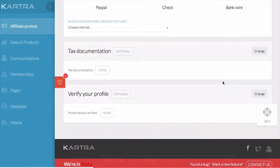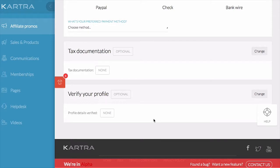You also have to submit tax documentation that may be required by your vendor and verify your profile as well. Many vendors require this before they will send a commission.